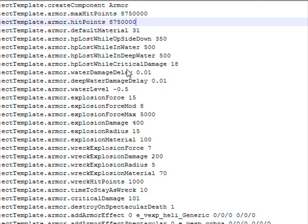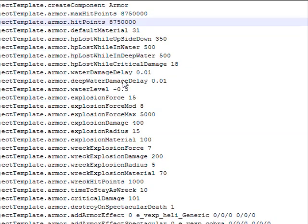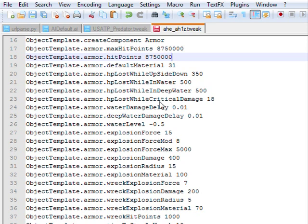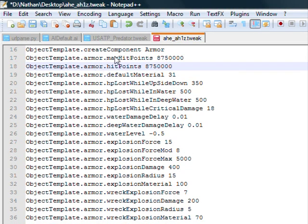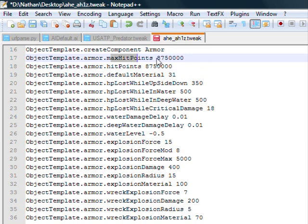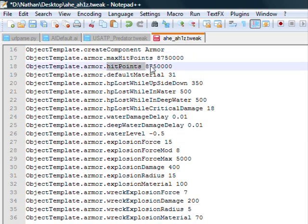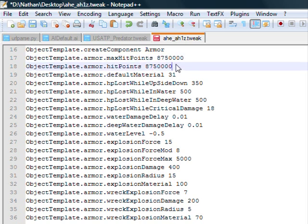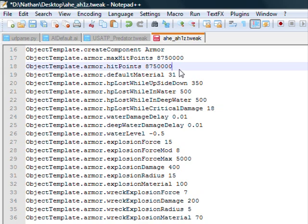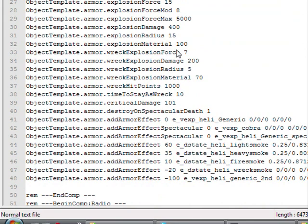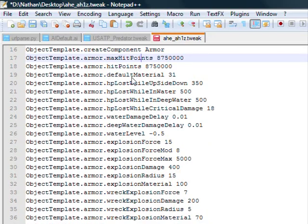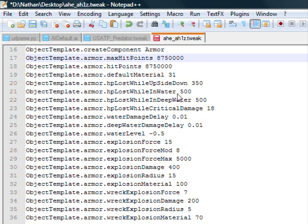Again, if you're doing the hit points, what you have to do - the max hit points is as much as you can. The hit points is what it starts out with. So for it to have full health when it spawns, you have to have your hit points equal to your max hit points. So double check that. HP lost while upside down - I think that's self-explanatory, same thing with water and deep water.